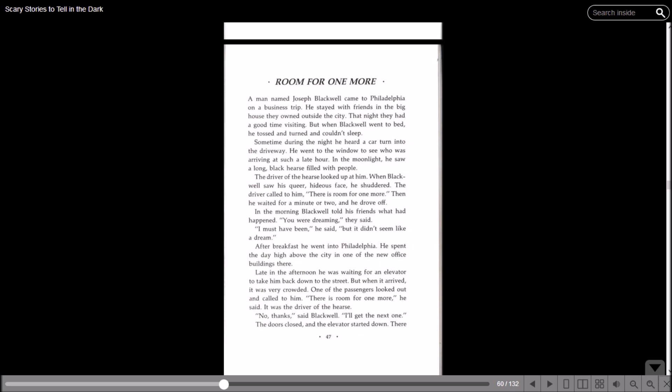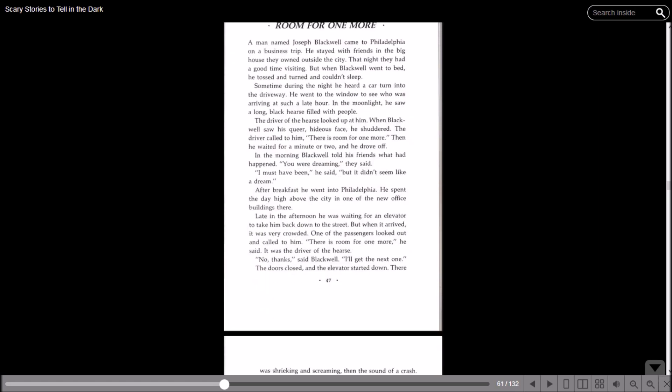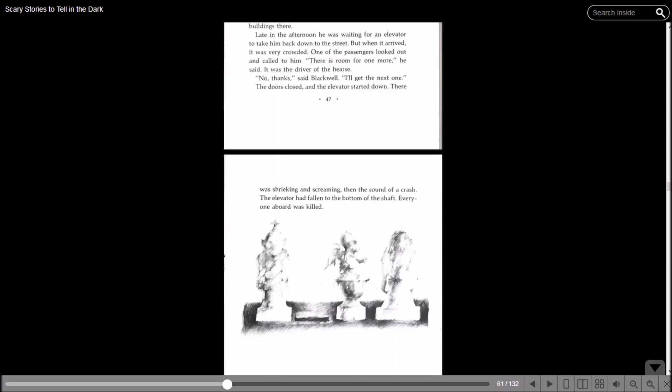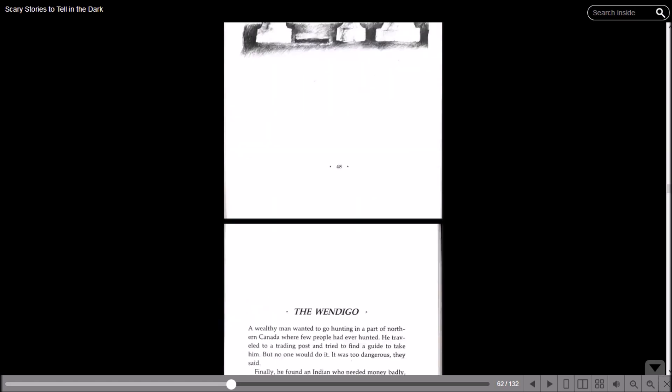Then he waited for a minute or two and drove off. In the morning, Blackwell told his friends what had happened. You were dreaming, they said. I must have been, he said, but it didn't seem like a dream. After breakfast he went into Philadelphia. He spent the day high above the city in one of the new office buildings there. Late in the afternoon he was waiting for an elevator to take him down to the street. But when it arrived, it was very crowded. One of the passengers looked out and called to him: There's room for one more, he said. It was the driver of the hearse. No thanks, said Blackwell. I'll get the next one. The door closed and the elevator started down. There was shrieking and screaming, then the sound of a crash. The elevator had fallen to the bottom of the shaft. Everyone aboard was killed.